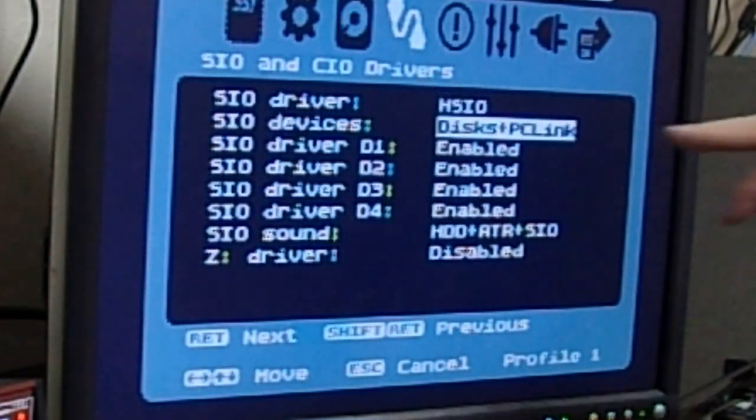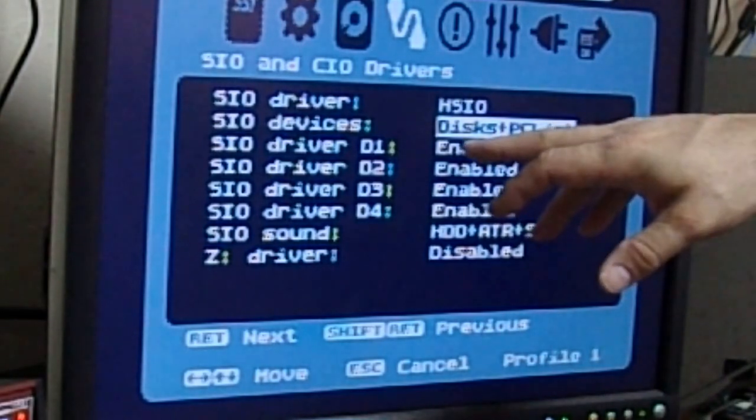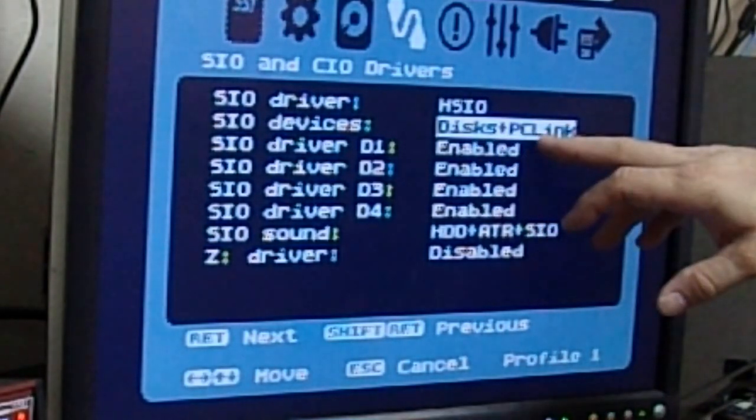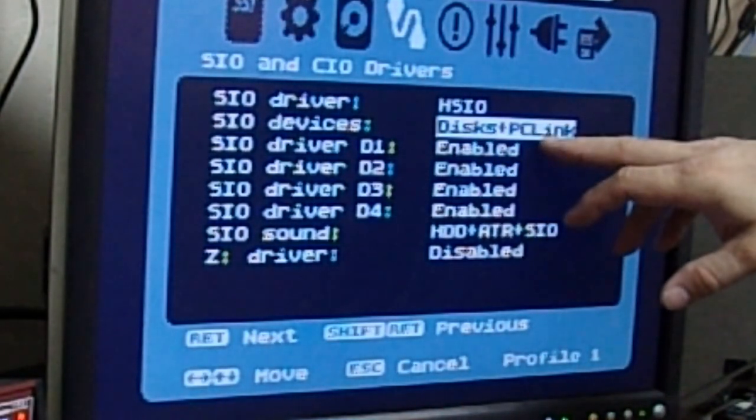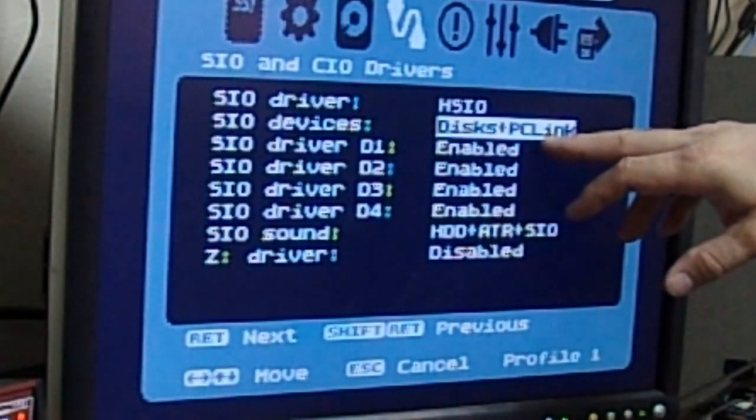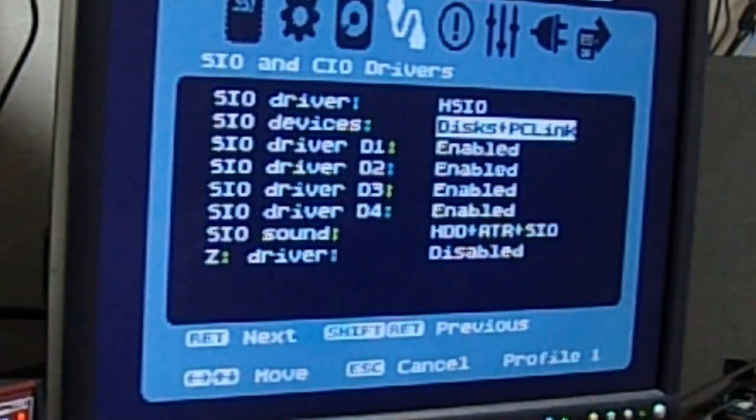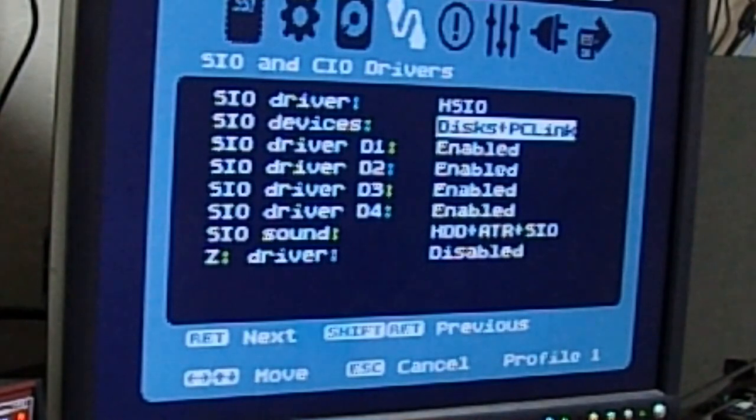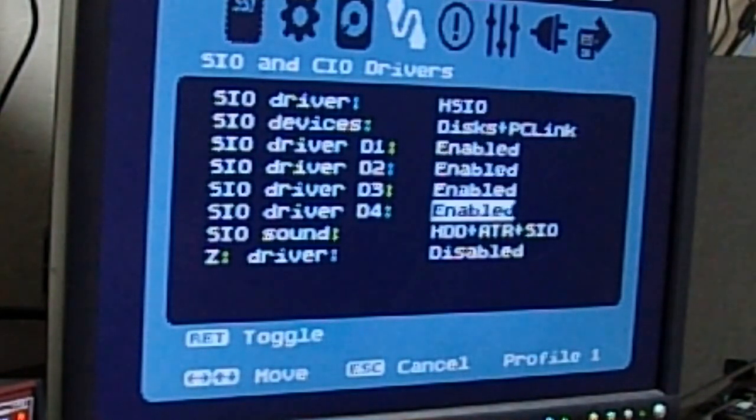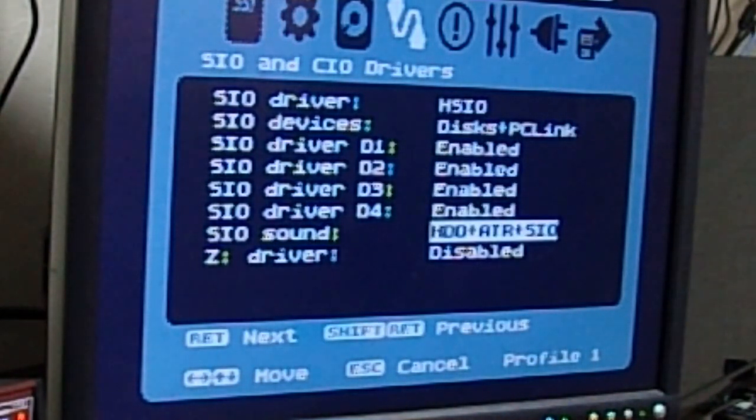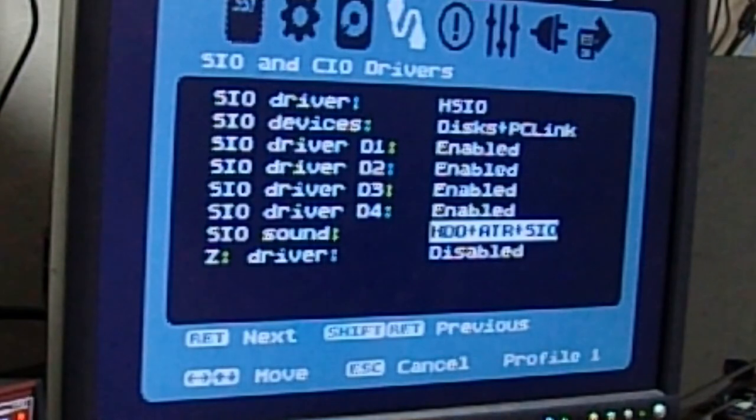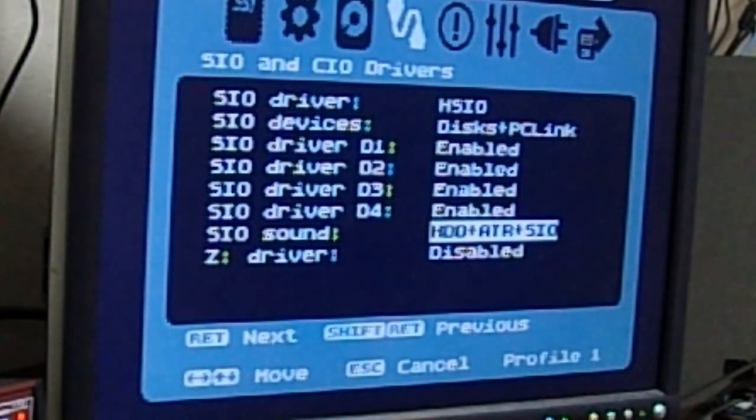This is set up to do physical disks as well as an SIO to PC, also called a PC link.